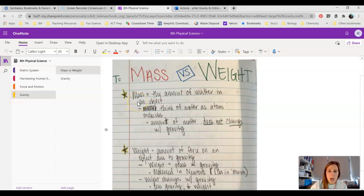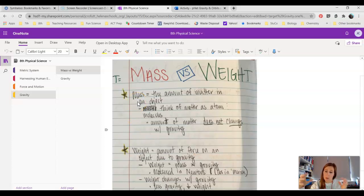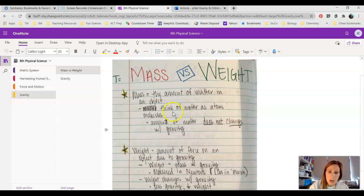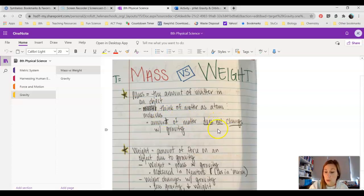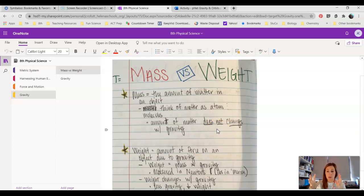To sum up, mass is the amount of matter in an object, how many atoms and molecules make up an object. Think of matter as atoms and molecules. The amount of matter does not change with gravity, so it doesn't matter where you are in the universe. You have the same amount of things that build your body or your object.